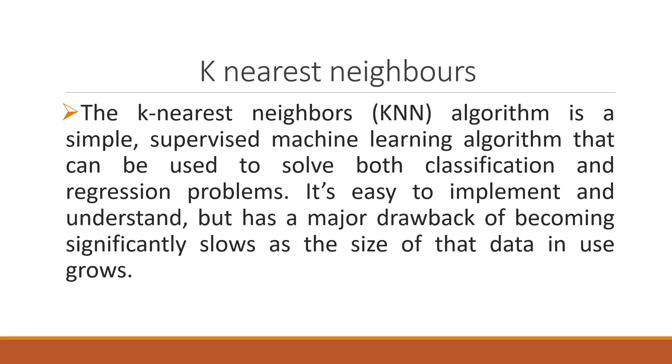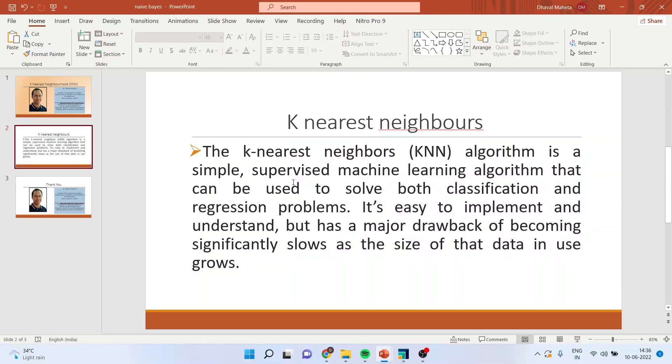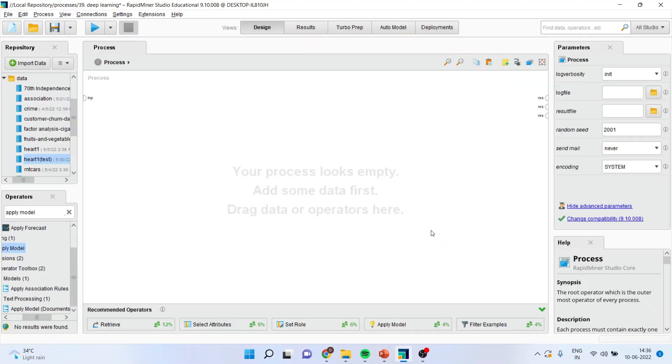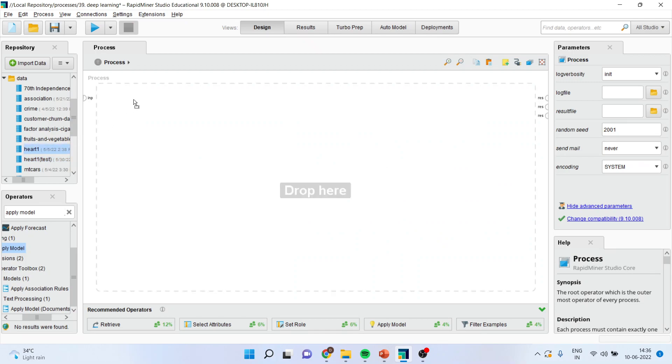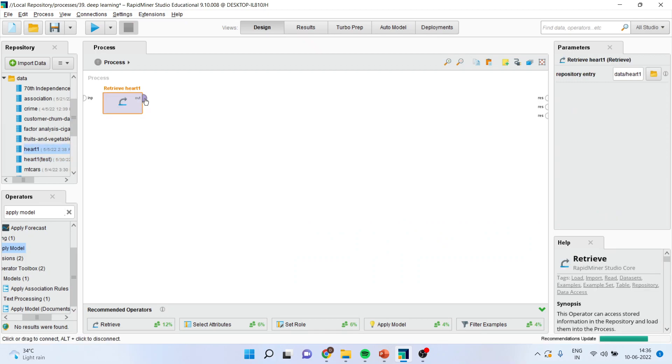How can we do this? We will see in RapidMiner. First of all, I will load the dataset. I will connect the spline here.